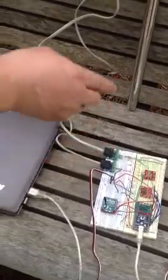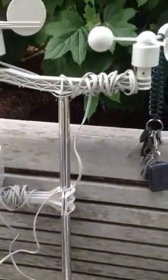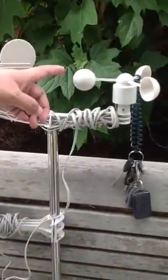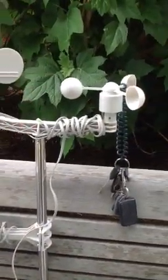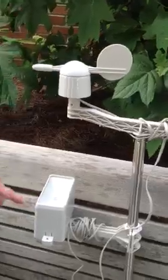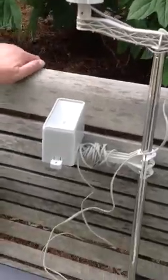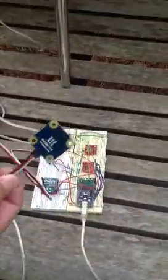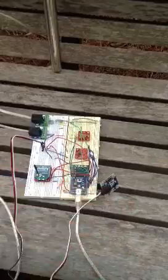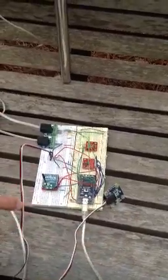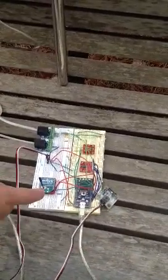This is the wind direction, and this is the wind speed. This is the rain gauge, and we also have a sunlight sensor. So all of this information will be sent using the XB to the end receiver.